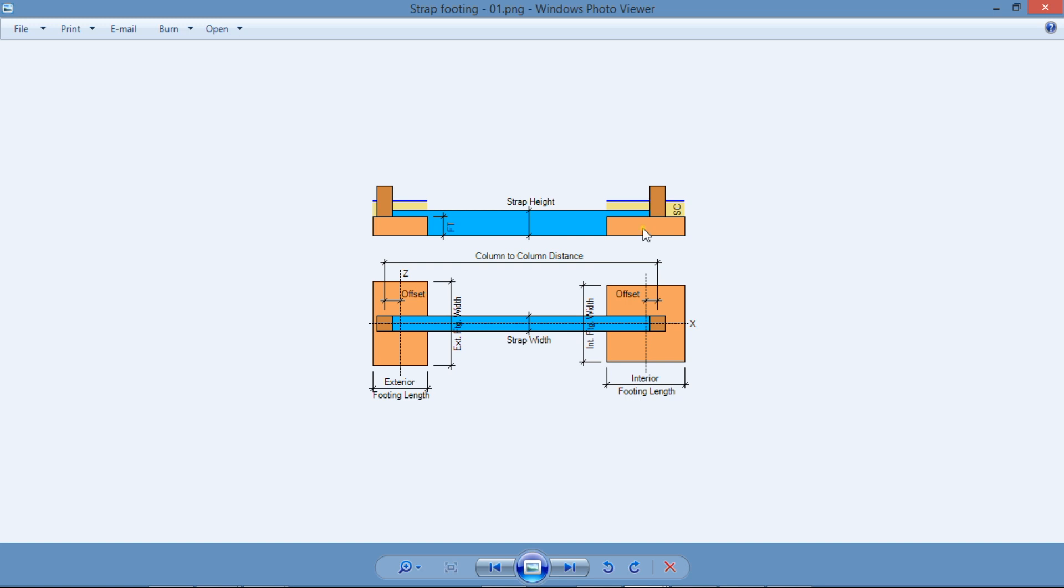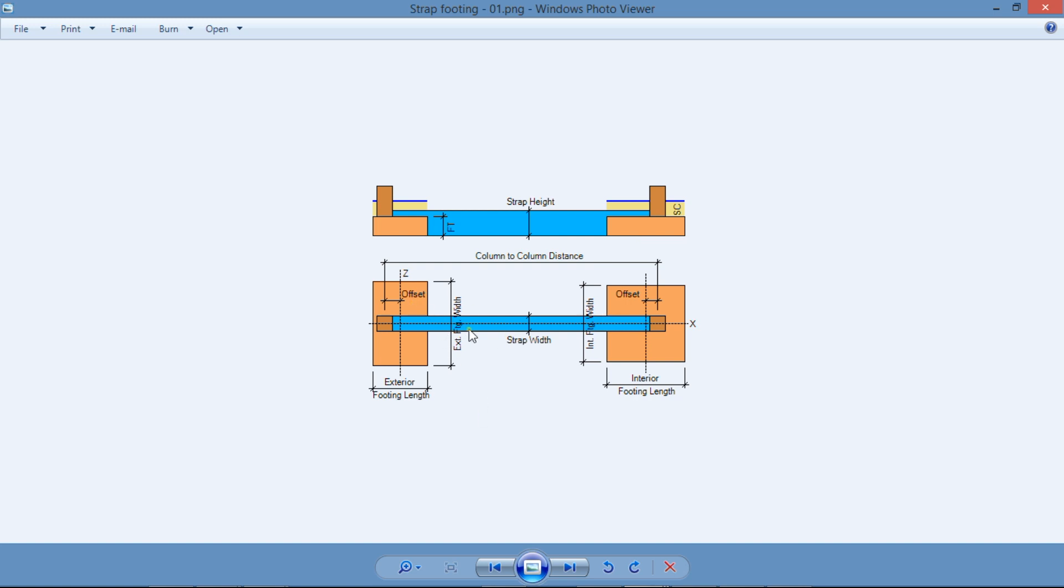The use of a strap footing may be justifiable where the distance between columns is large, and a normal combined footing would be impractical due to required large excavation. In those cases, it's more economical to design two spread footings tied together by a strap beam.